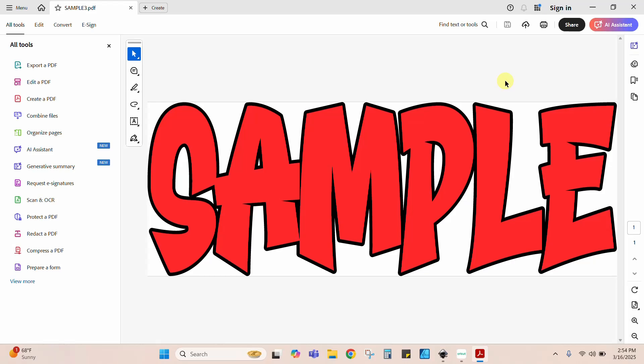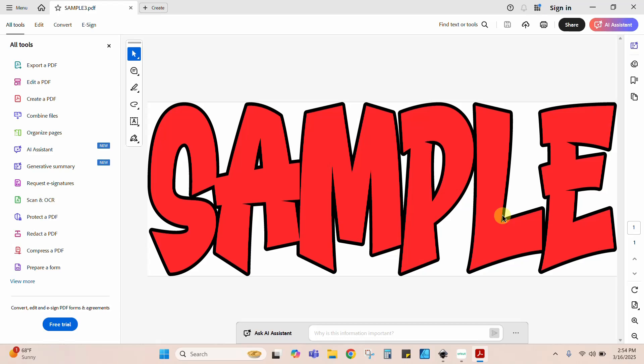Here is the same design in PDF format. Alright guys, that's really all there is to it. That is how you export designs you've created in Inkscape in JPG, PNG, SVG, or PDF format. Alright guys, we'll see you next time.